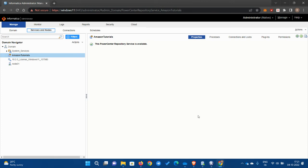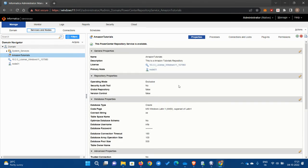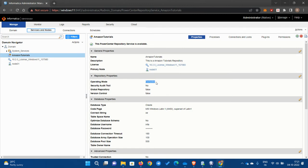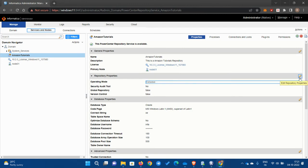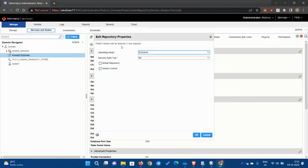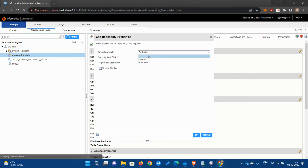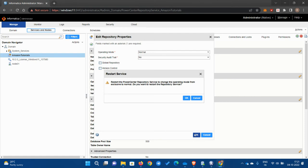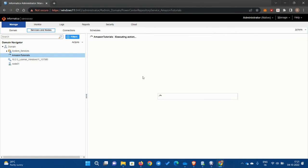It will take some time to create the service. Okay, now it is available. It's not done yet. Under repository properties, it's showing exclusive, so we have to change it to normal. Click on this and change it to normal. Keep the other two as it is, no need to change anything. Click okay.